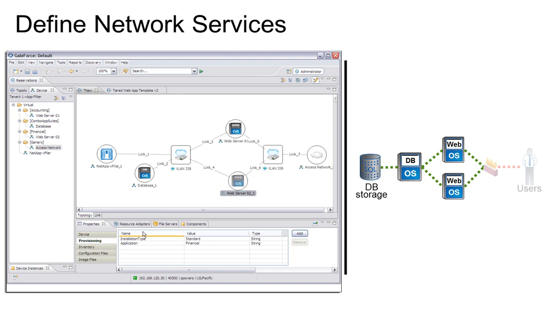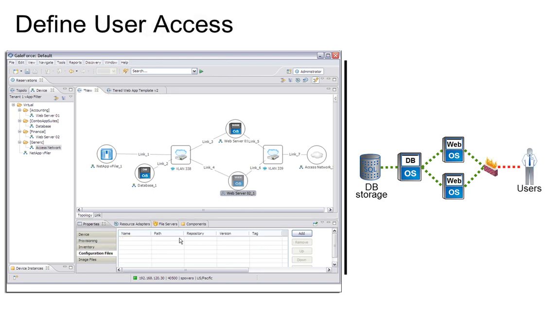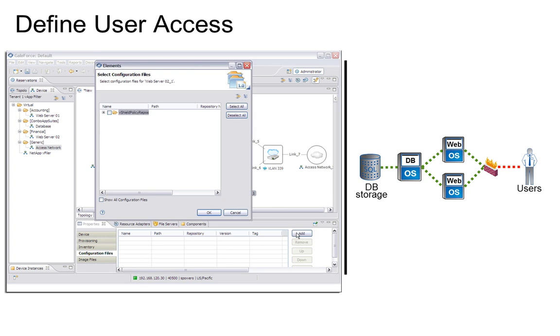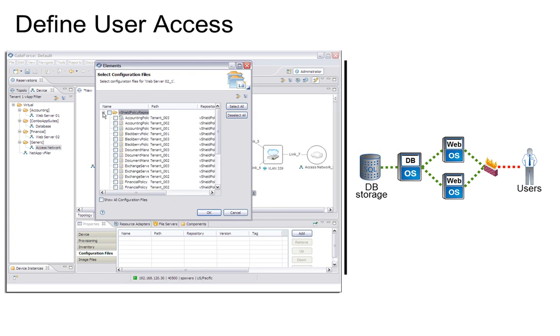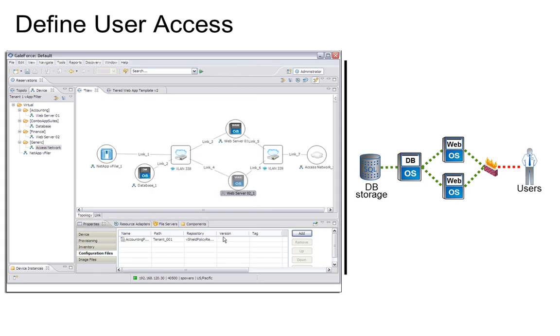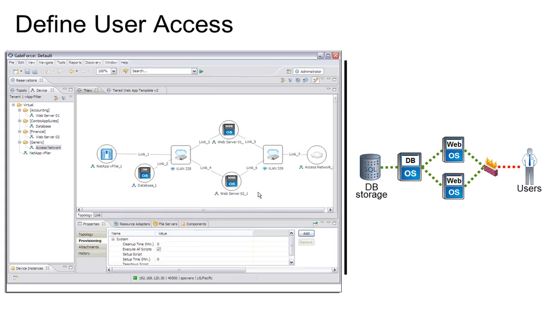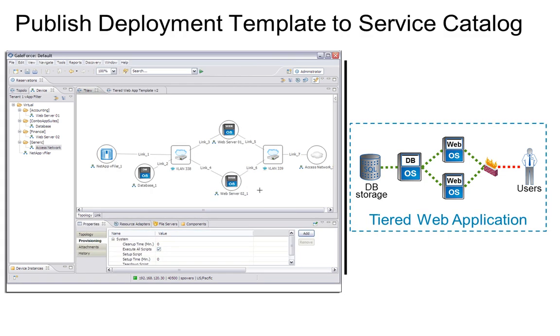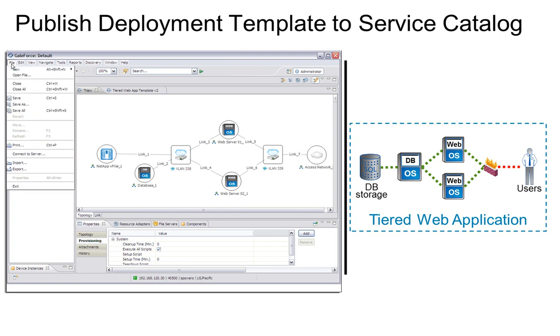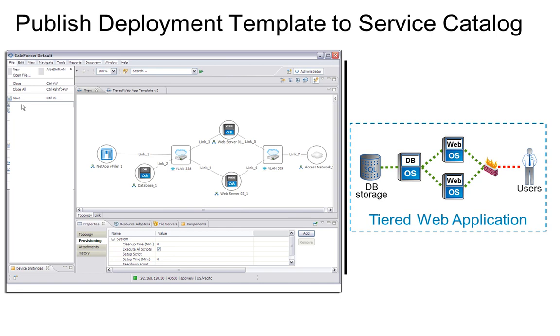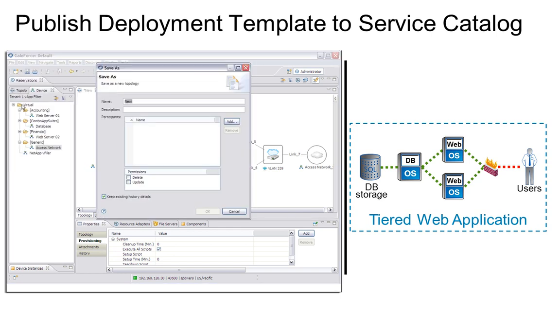Finally, we'll assign network and firewall security profiles to our VMs from a GaleForce repository of selections made available to us by our cloud security administrator. Now that we have completed configuring our topology, let's save it as a new offering in our GaleForce topology library. We'll give it a new name and identify access and change permissions for selected organizations and users. This topology design can now be published as a deployment option.